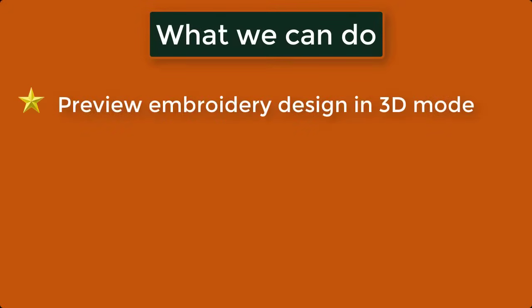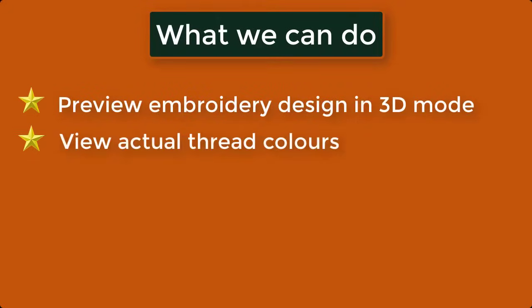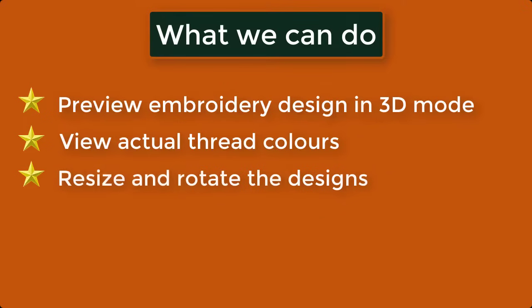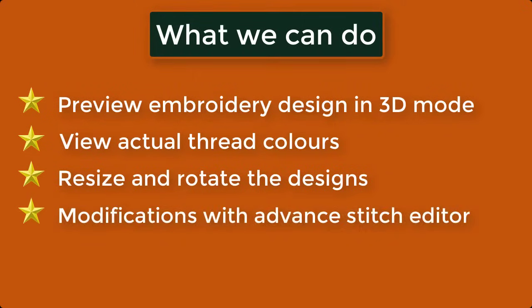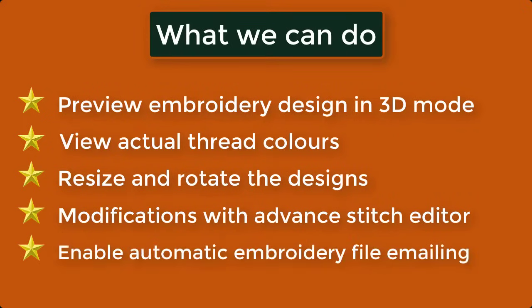What we can do: Preview embroidery design in 3D mode, View actual thread colors, Resize and rotate the designs, Modifications with Advanced Stitch Editor, Enable Automatic Embroidery File emailing.